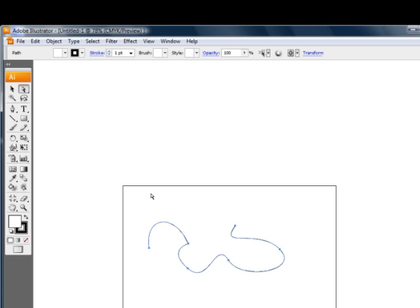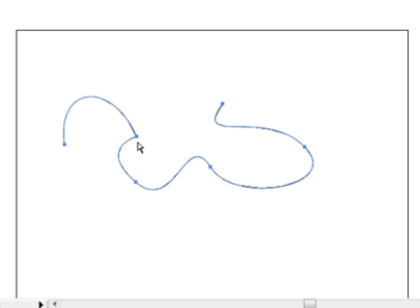Now if we want to select pieces of that path, in other words, anchor points or direction points or what have you, then we would use the Direct Selection tool. Now I can see all of my anchor points here. They're all still solid because I selected them all when I clicked on this with the Selection tool. But to get control over each individual point, then we need to have just the points that we want selected. So I'm going to click outside of this to deselect this path.